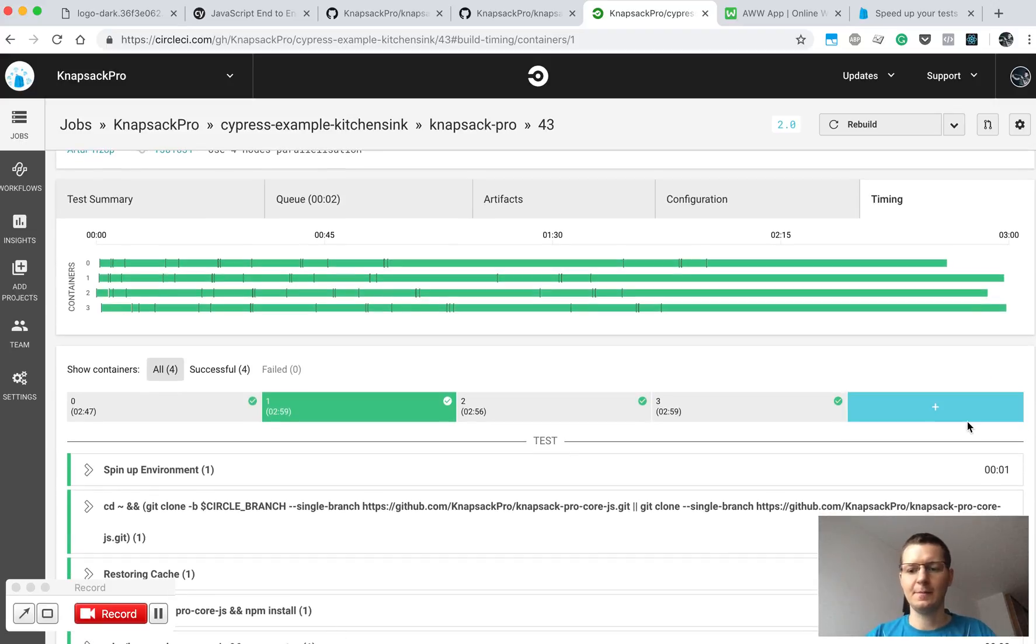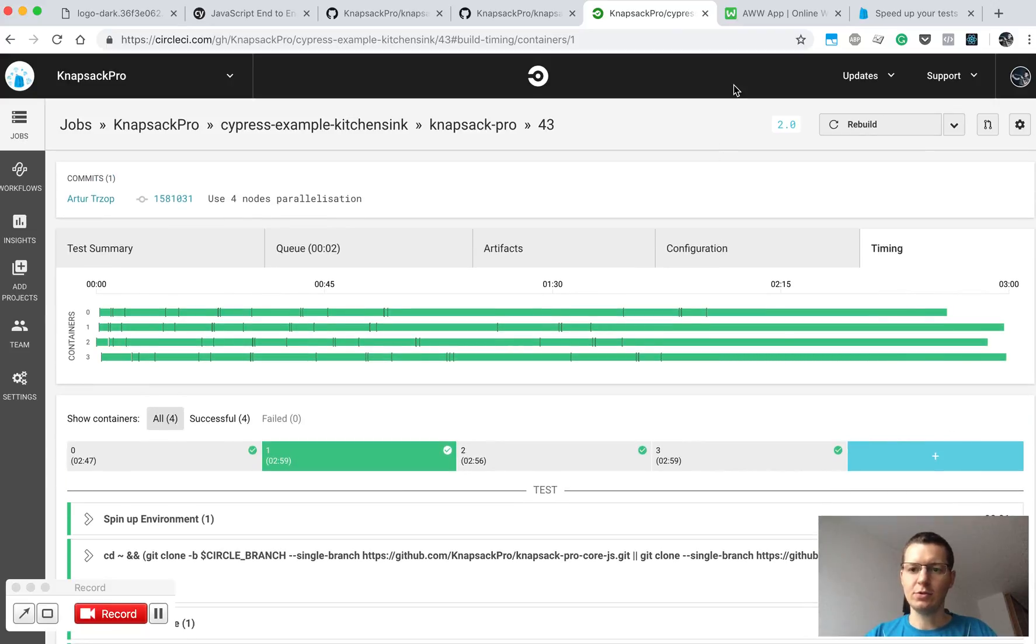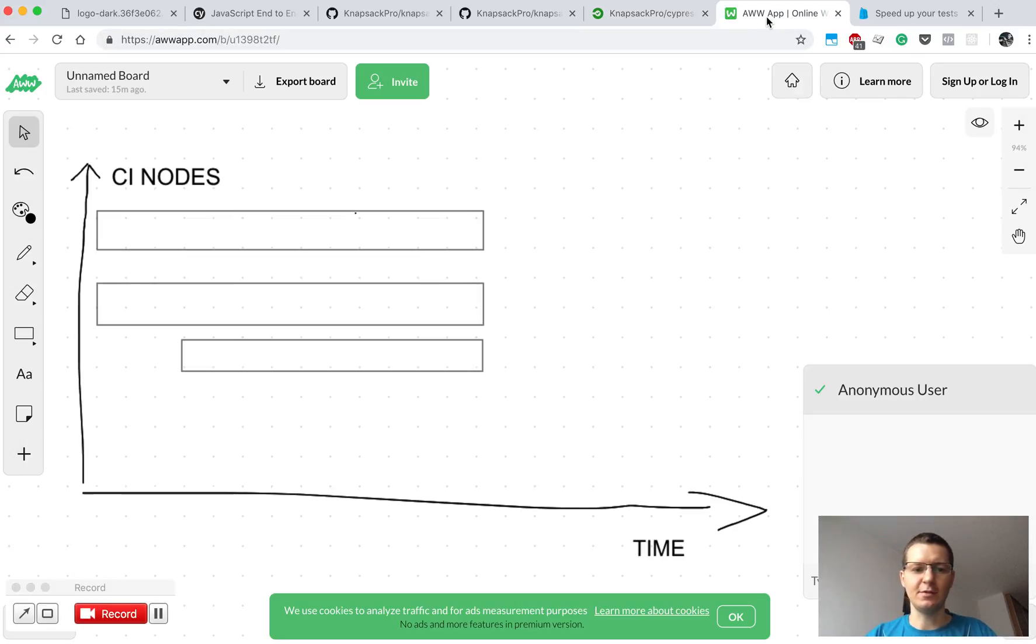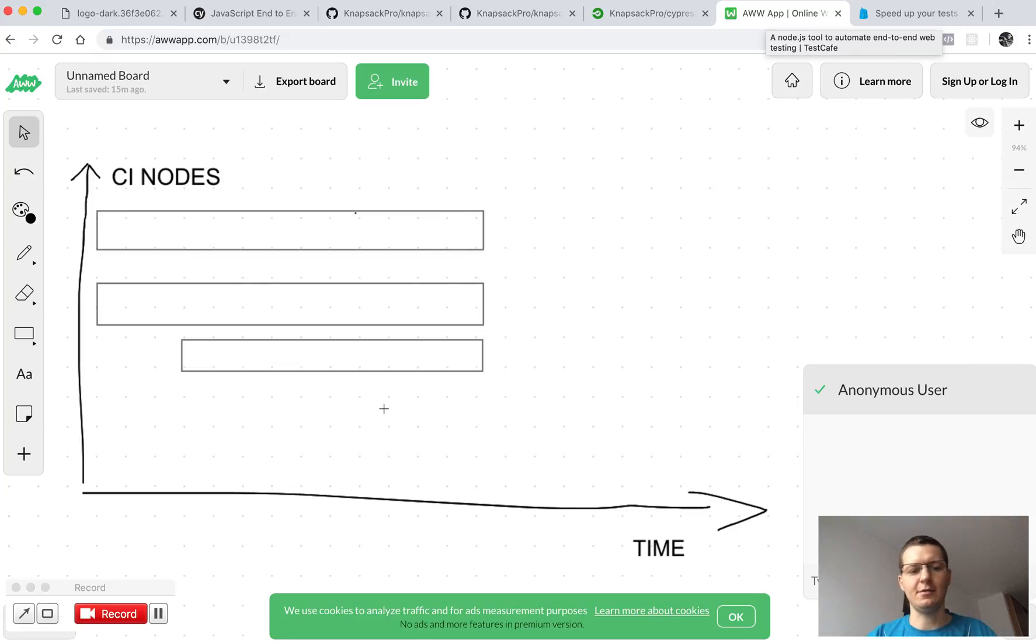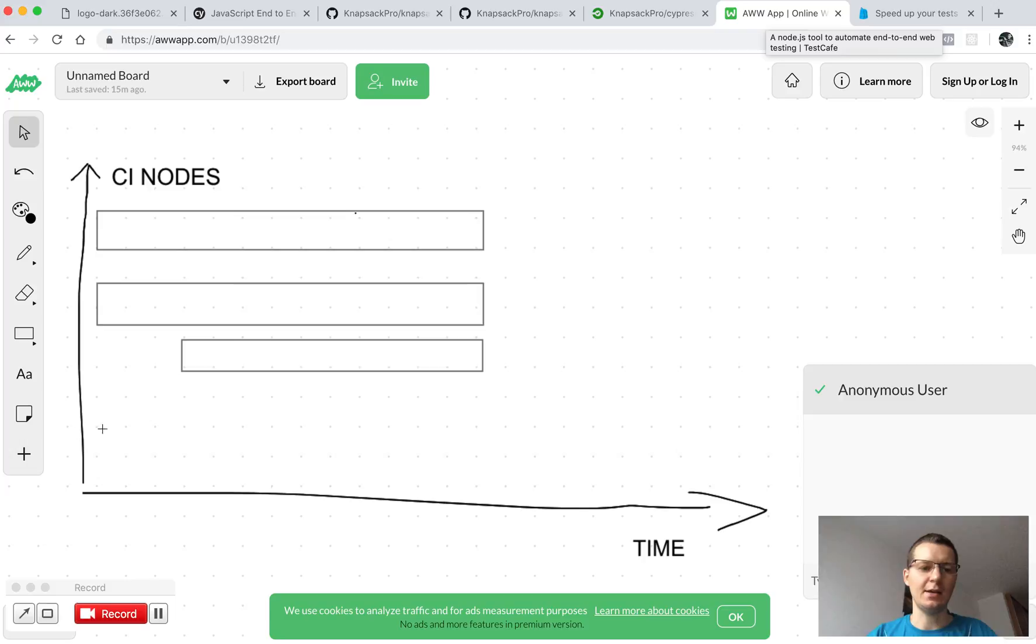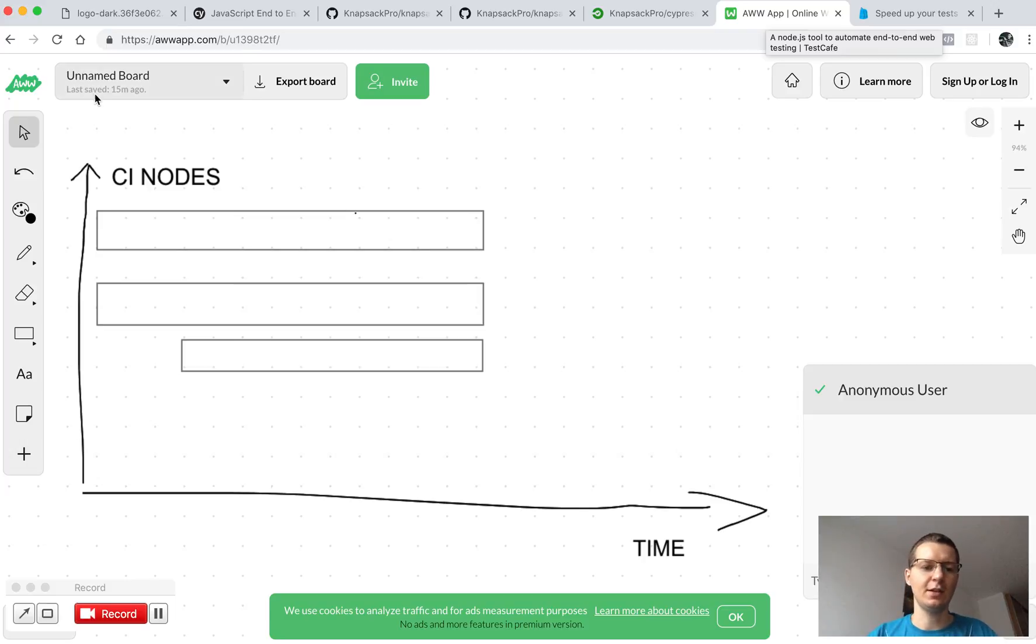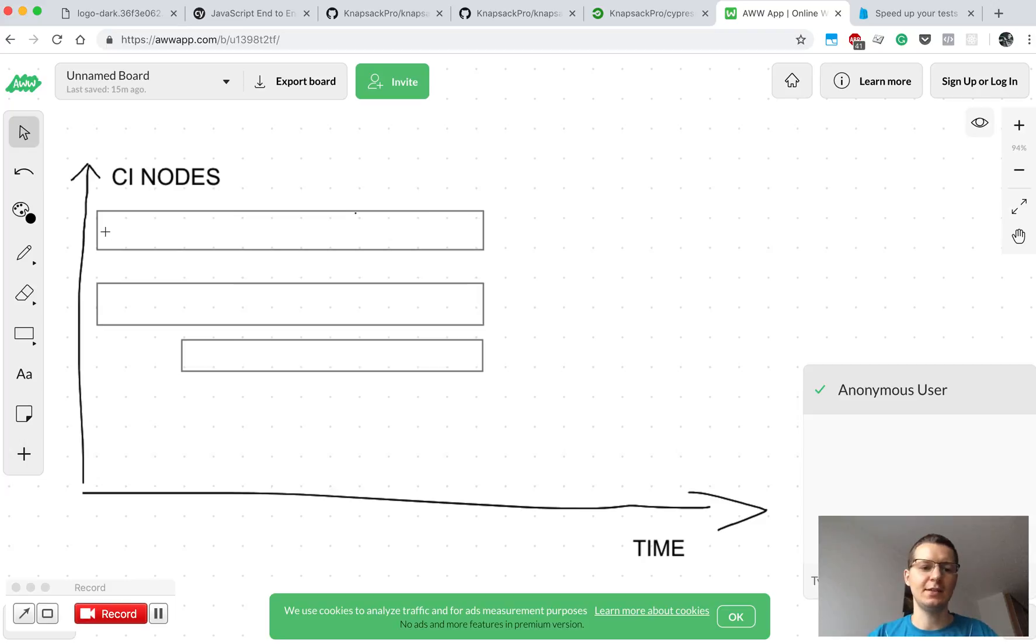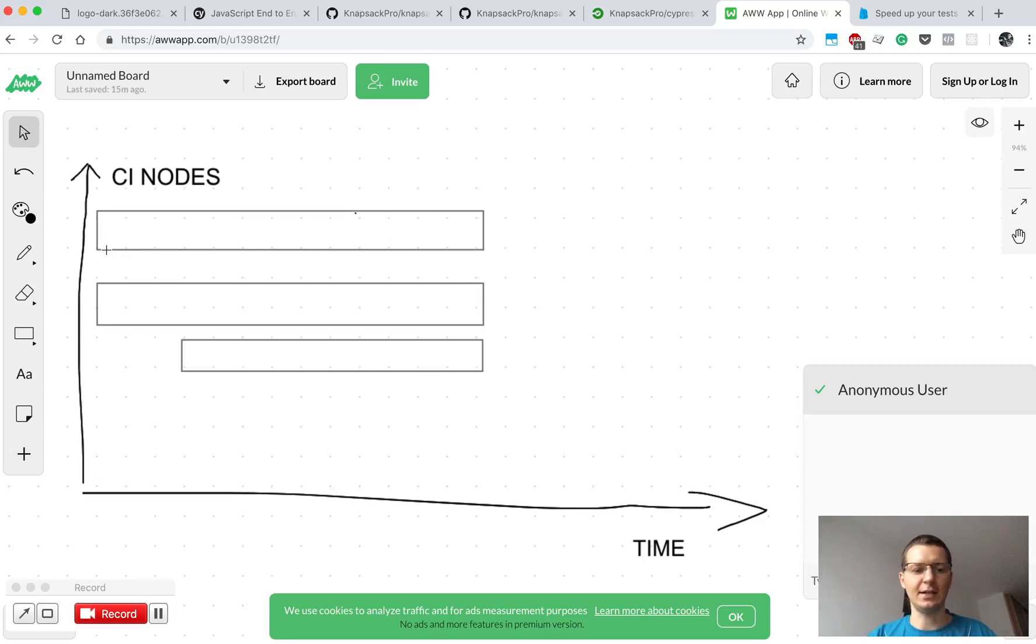I will show you an example on a more visible graph. Let's say we have something like this. Here we have time and how long your tests are executed on the CI node, and here we have three parallel CI nodes. Let's say those both CI nodes started working at exactly the same time, and they were executing tests and finish here.